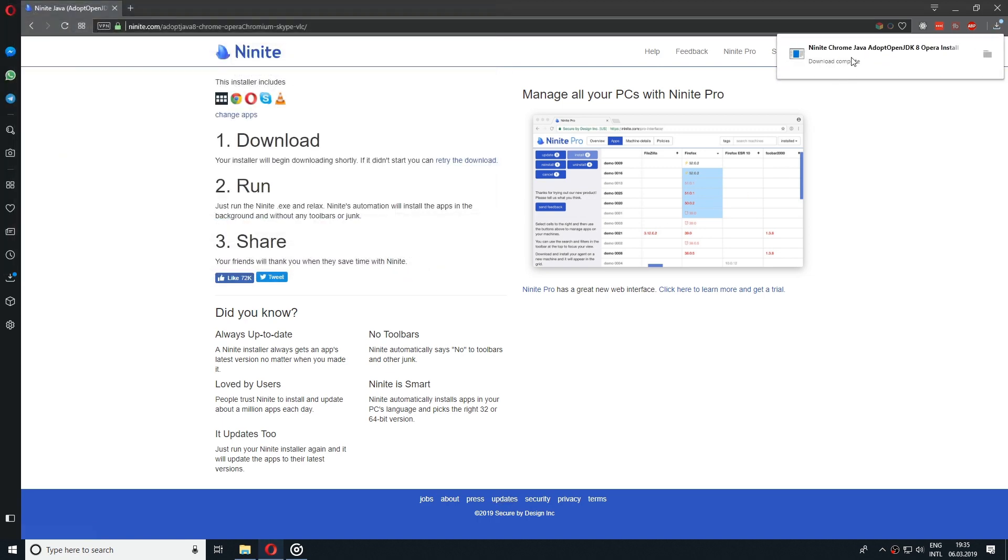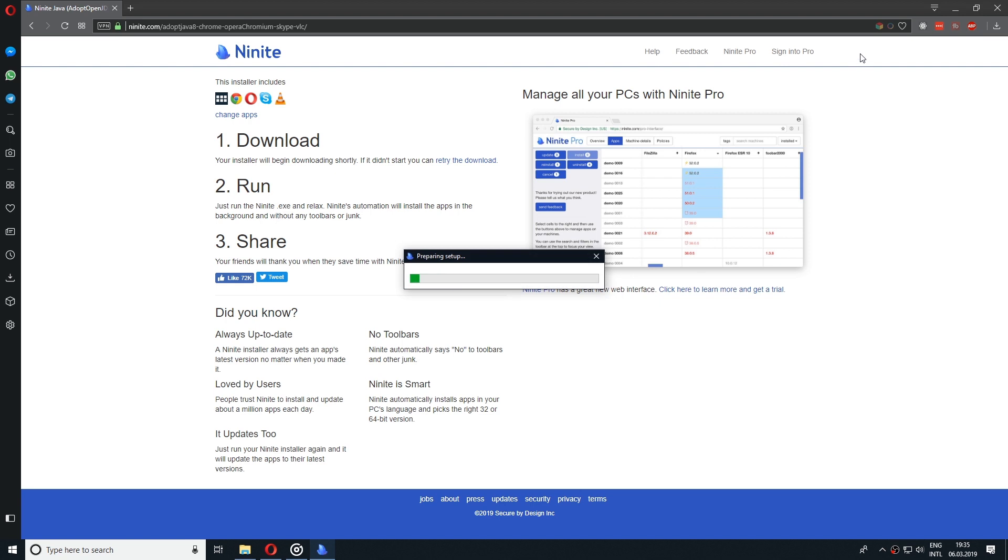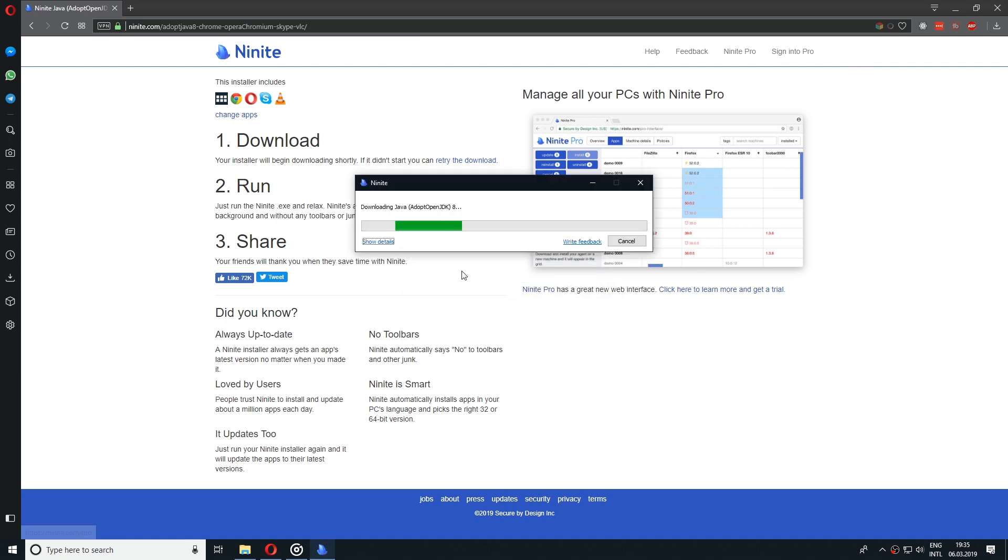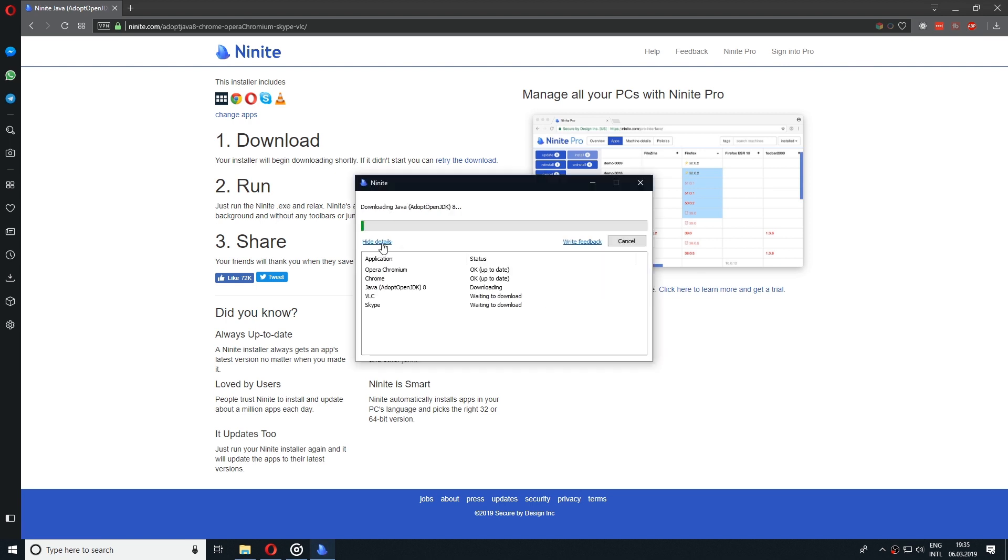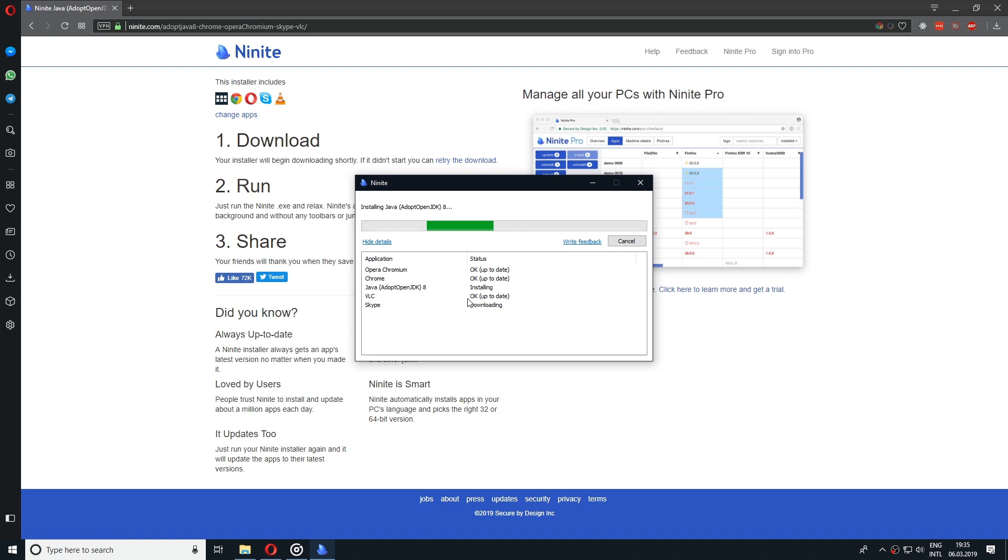So open it and it will start downloading all the setups and it will install them. It will even check if you have the software already installed and it will skip that for you. It's quite easy to use and it has been amazing after I make a fresh install on my PC.